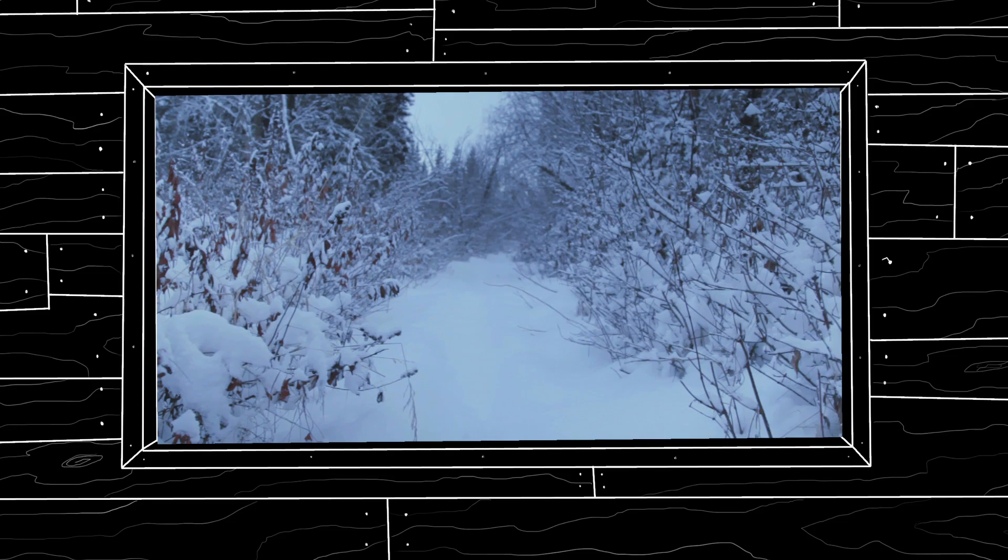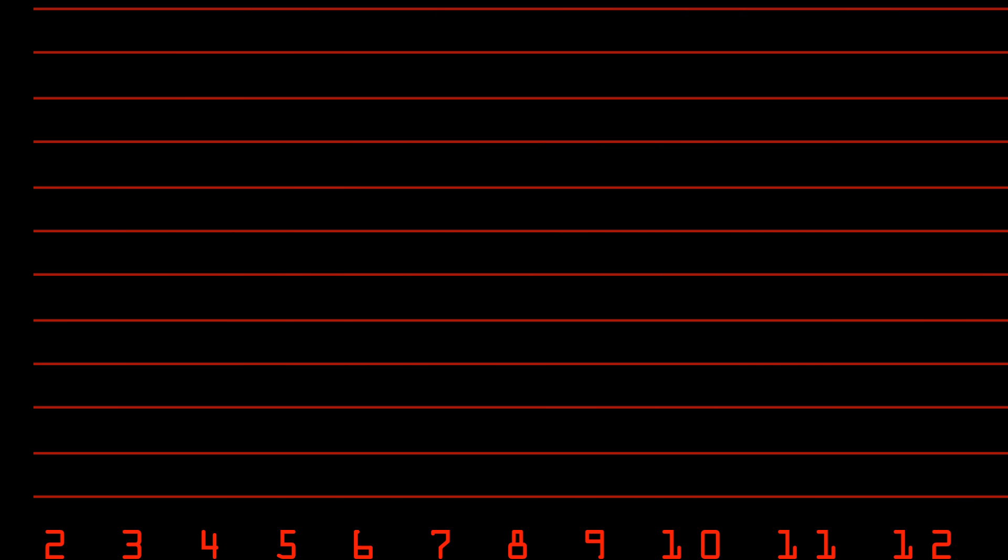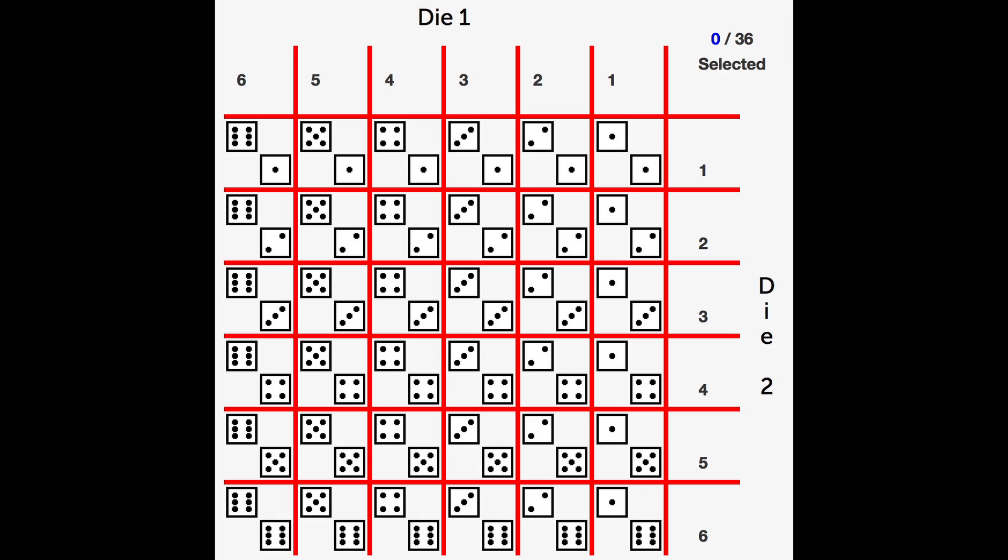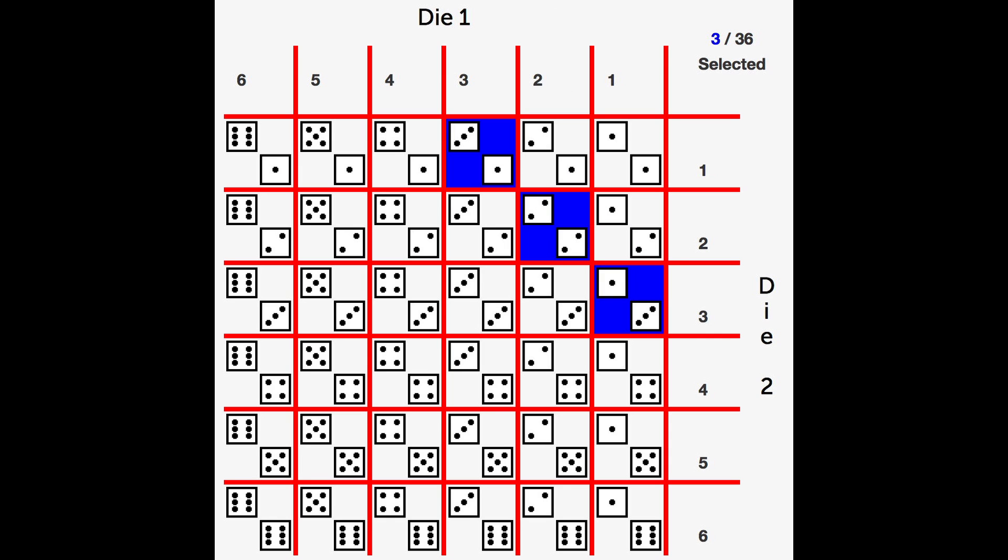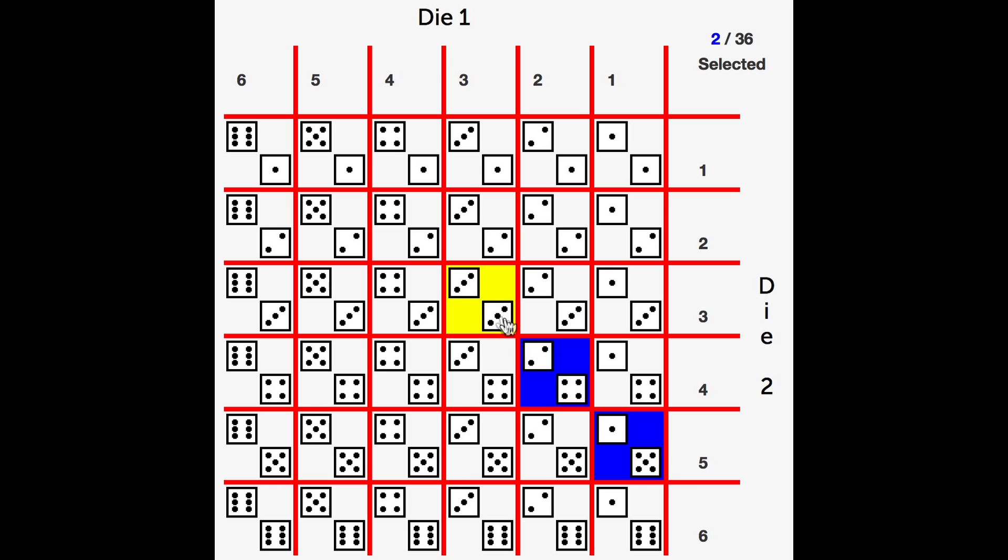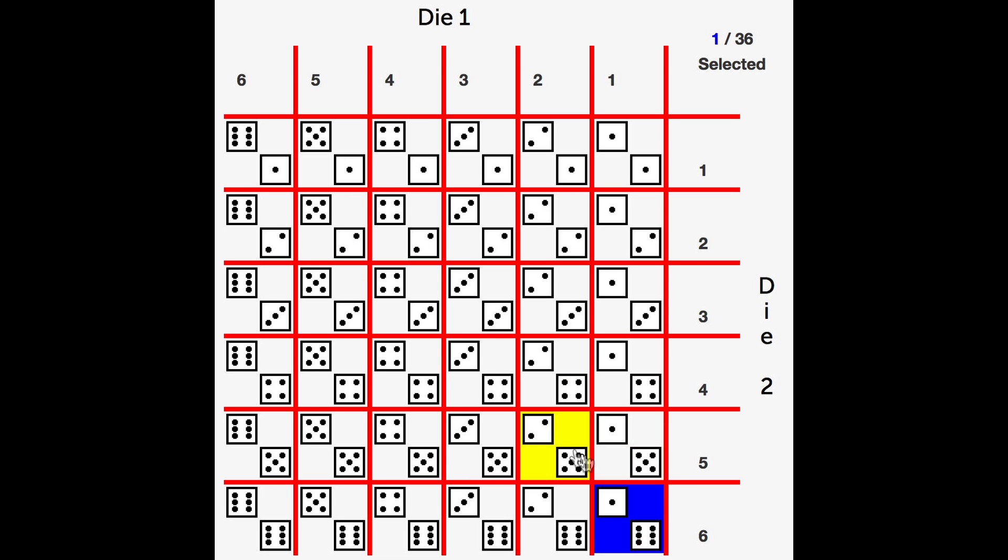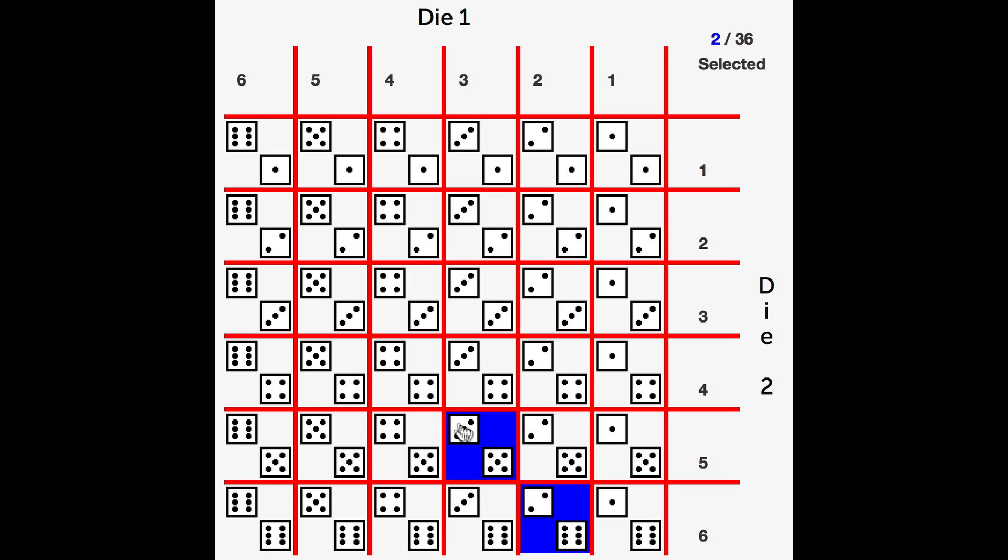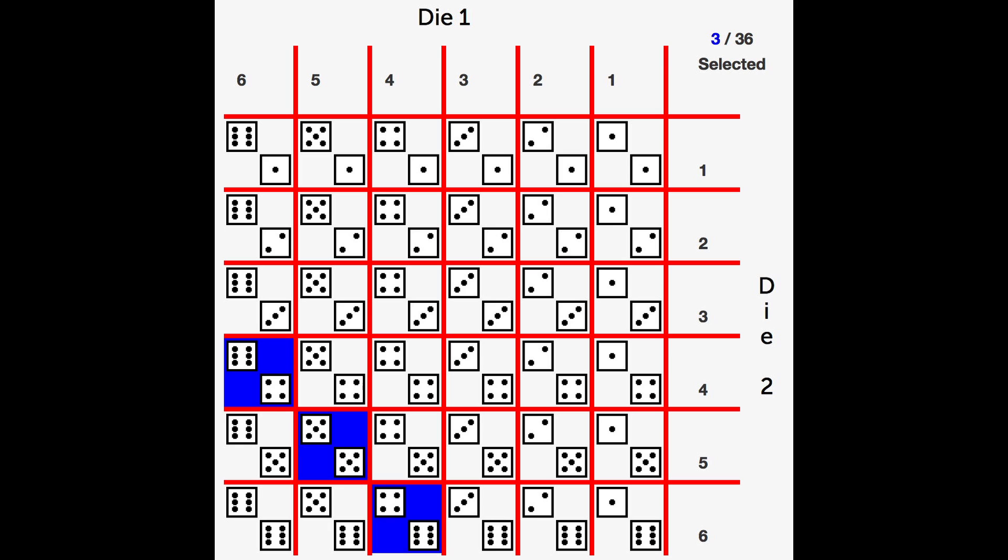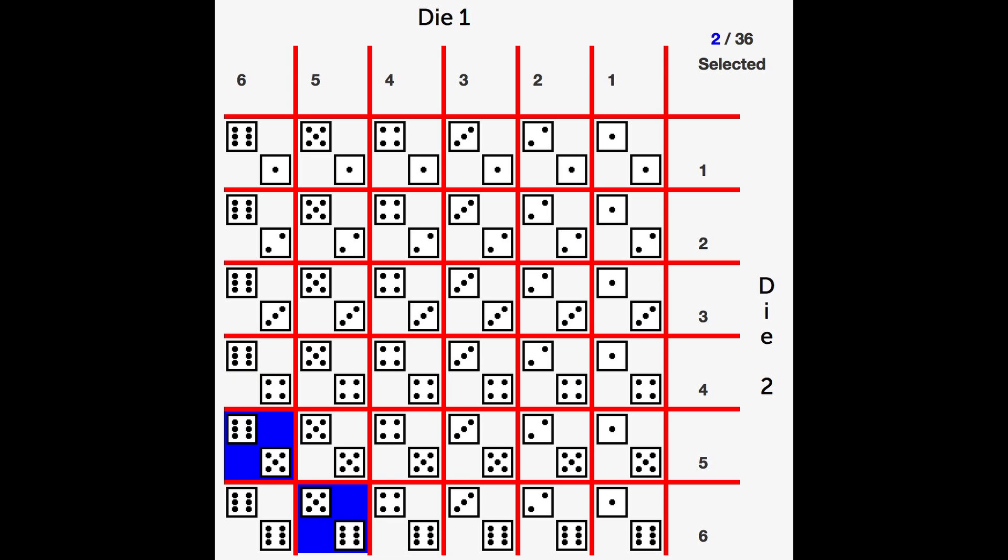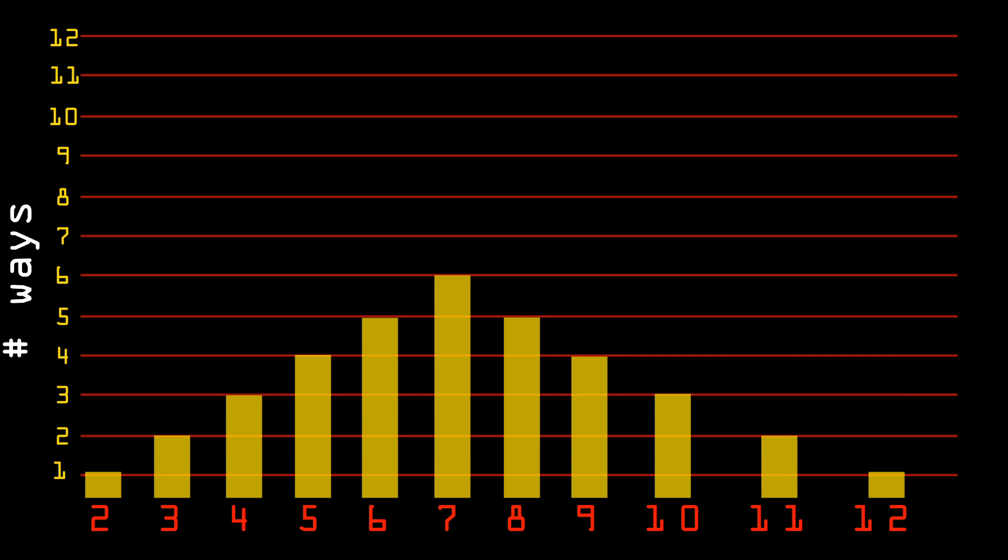Alice then realizes they can do much better if they change their coding strategy. She realizes that the odds of each number being sent follows a simple pattern. There is one way to roll a 2. Two ways to roll a 3. Three ways to roll a 4. Four ways to roll a 5. Five ways to roll a 6. And six ways to roll a 7, the most common. And five ways to roll an 8. Four ways for a 9. And so on, back to one way for a 12. And this is a graph showing the number of ways each result can occur. And the pattern is obvious.